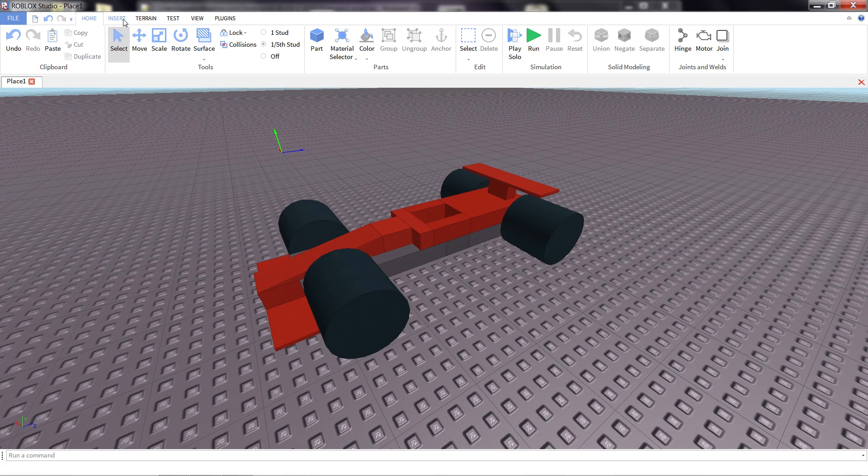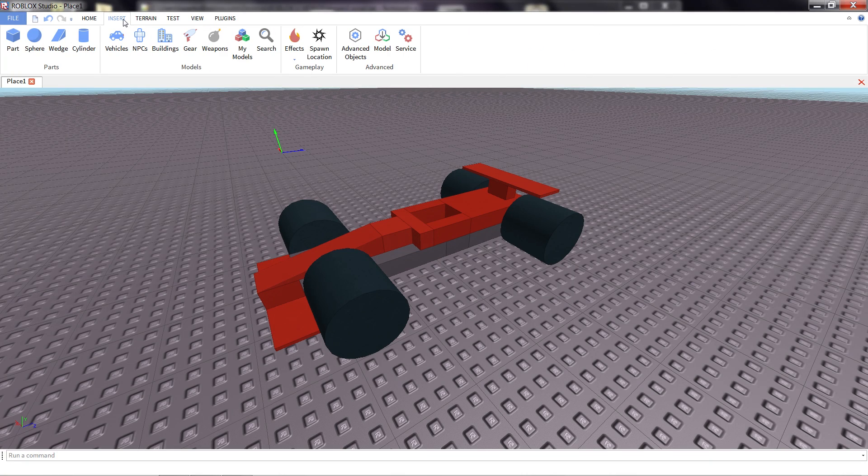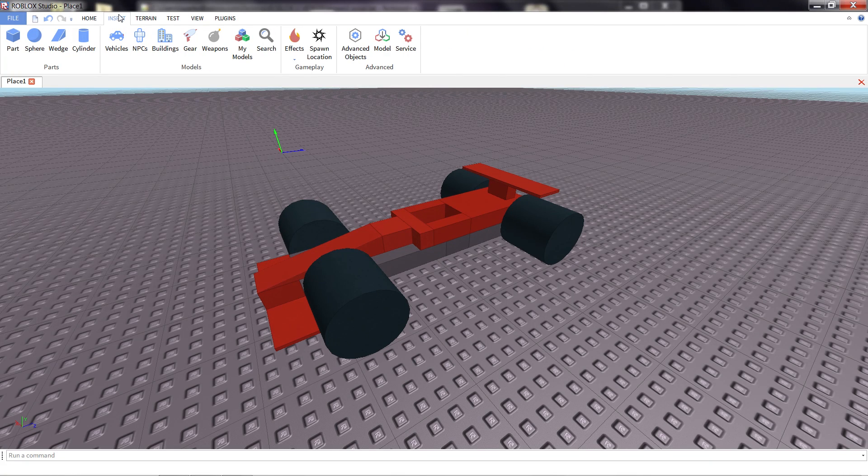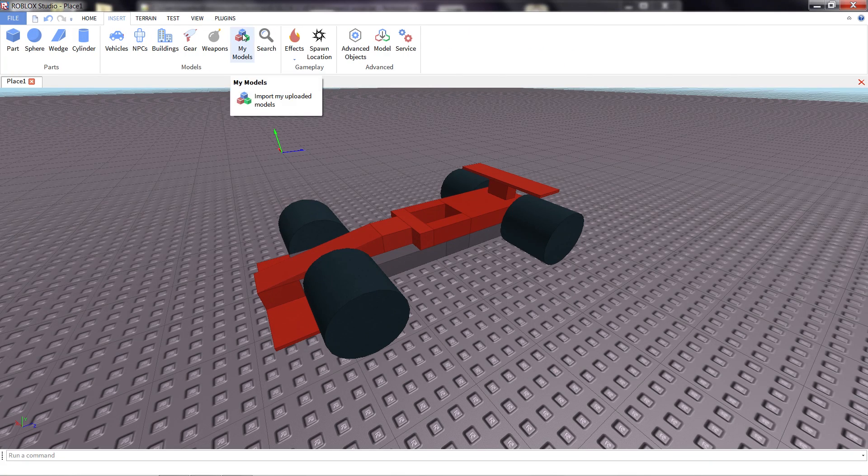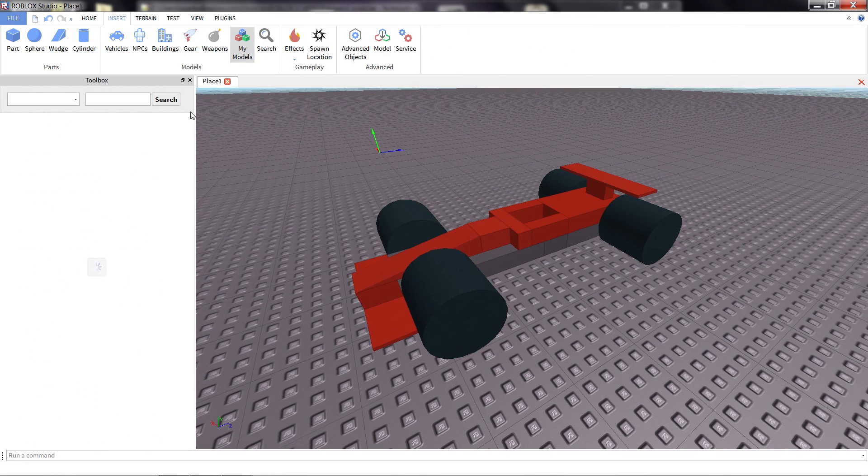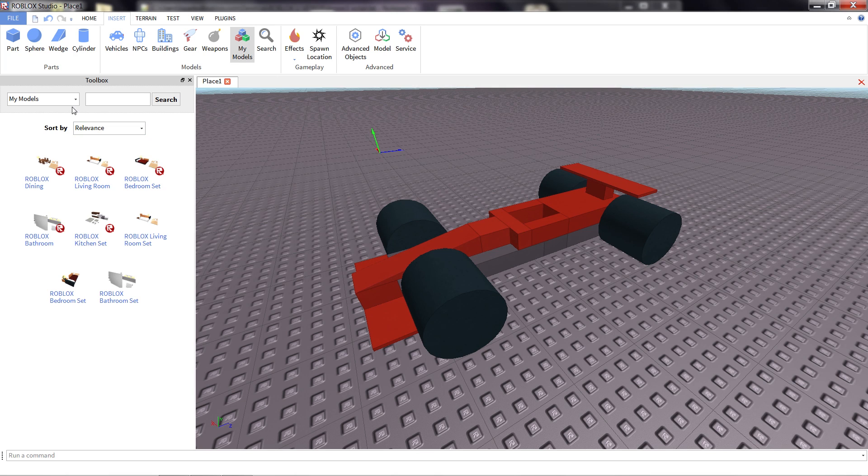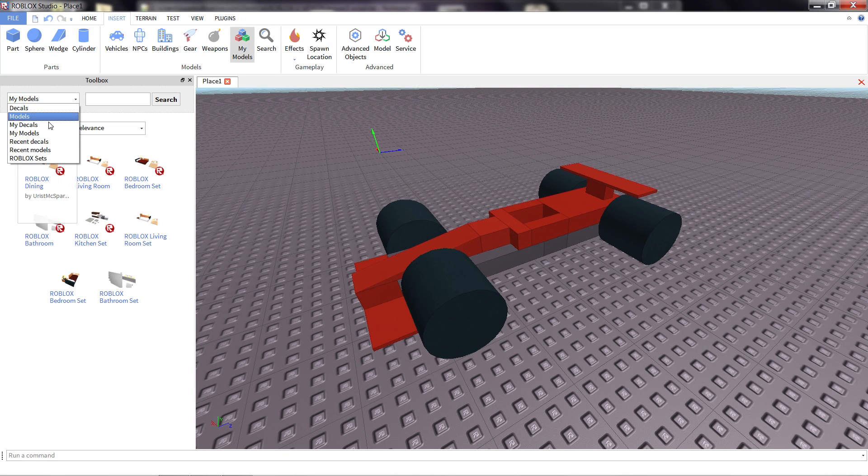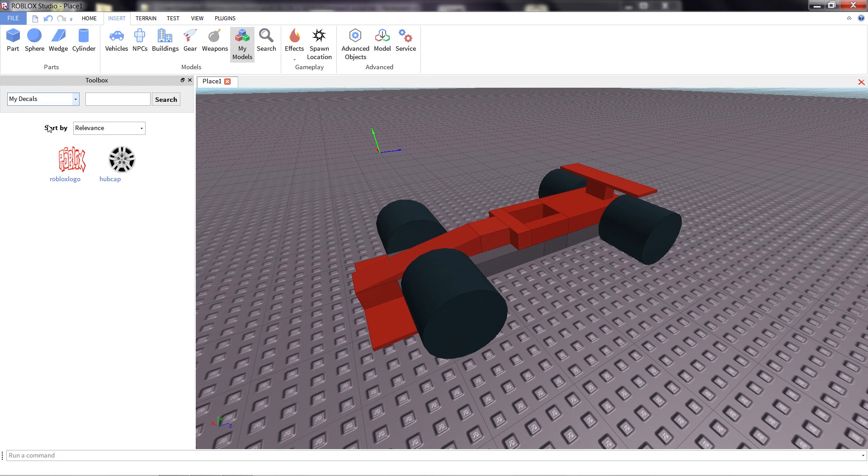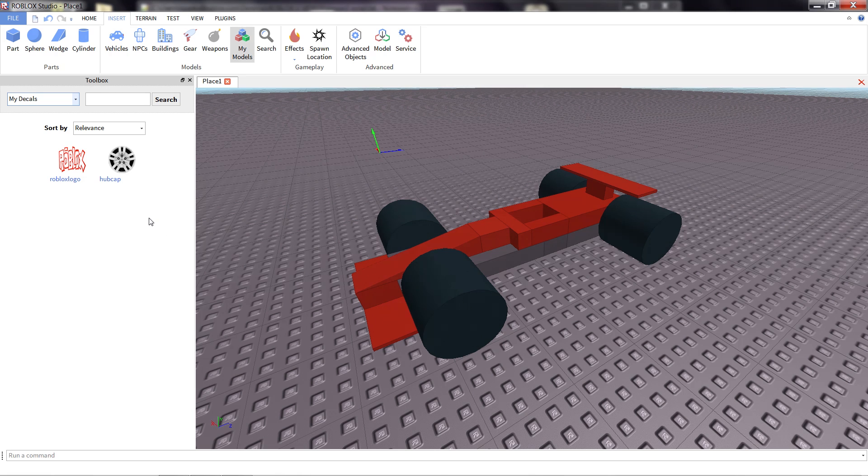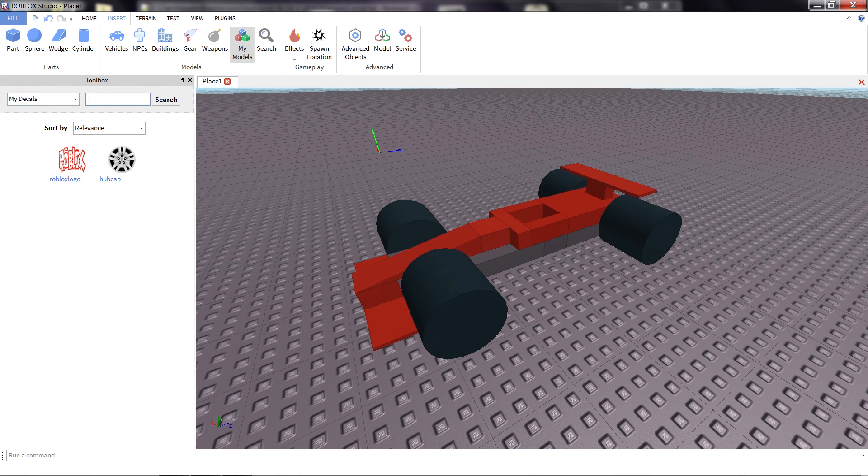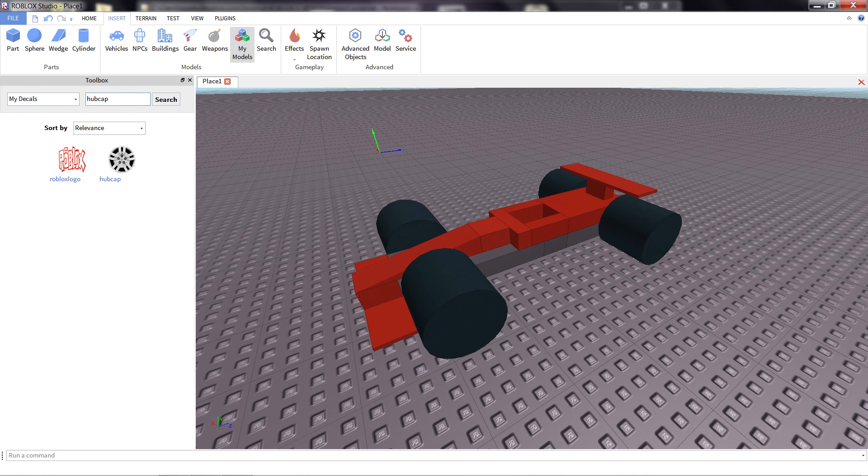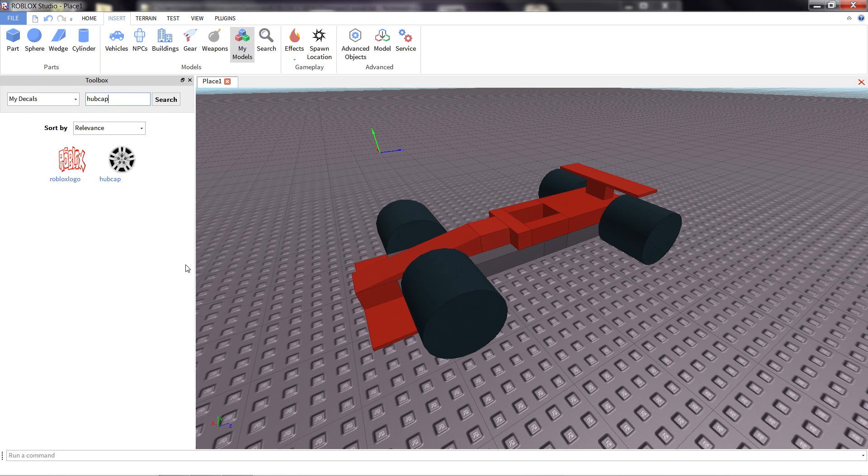I already have a couple decals uploaded to Roblox. I'm going to insert them into my game by clicking on the insert tab, my models to pull up the toolbox. And for this drop down I'm going to click on my decals. You can see I have a couple in here already. If you need decals and don't feel like making them, you can always use the search tool. And that'll pull up a whole bunch of decals and pictures that other Roblox users have uploaded, and you can use them in your game for free.